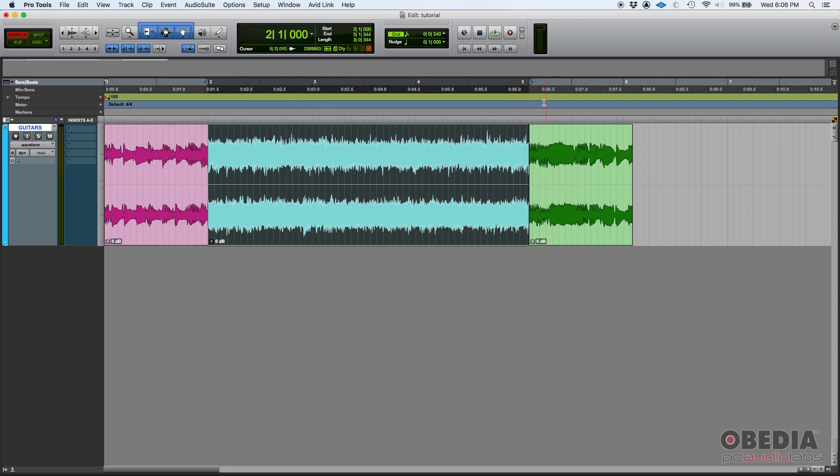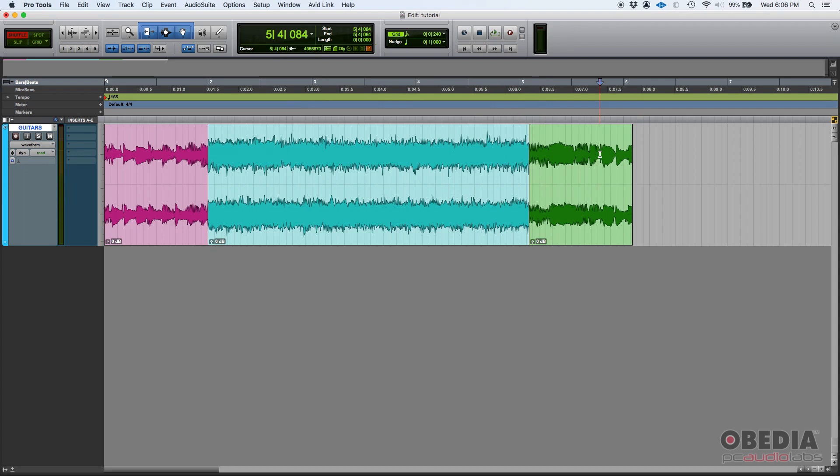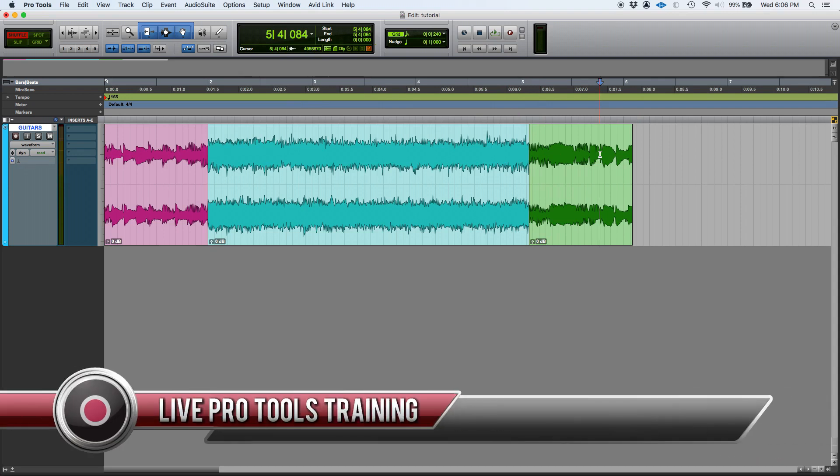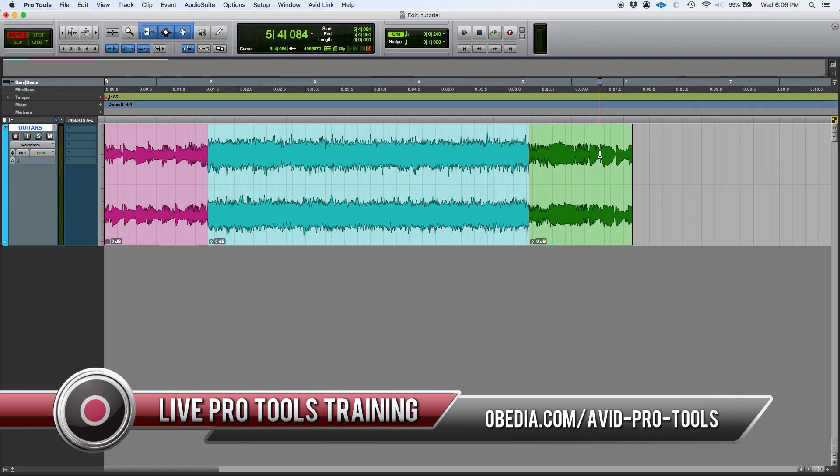So that's the shuffle mode in Pro Tools. If you have any other questions, please call us from OBEDIA PC Audio Labs and we're going to be happy to help you. We will see you guys soon, bye.